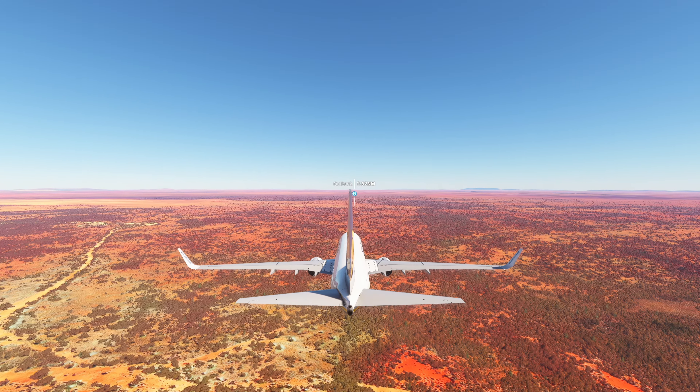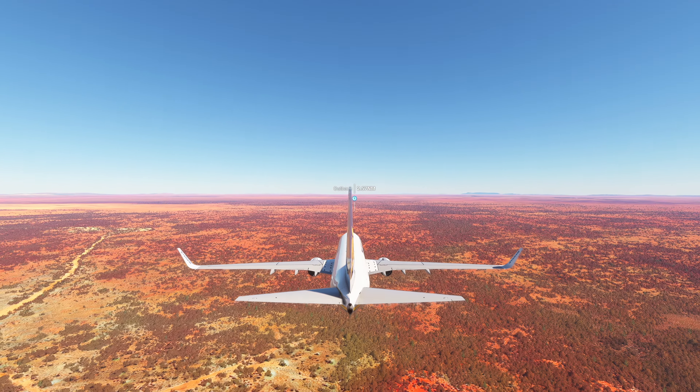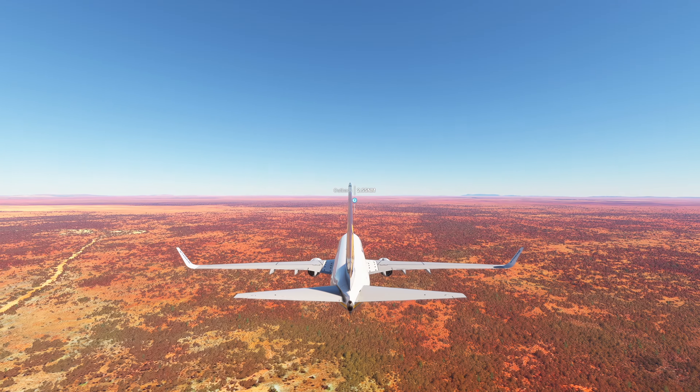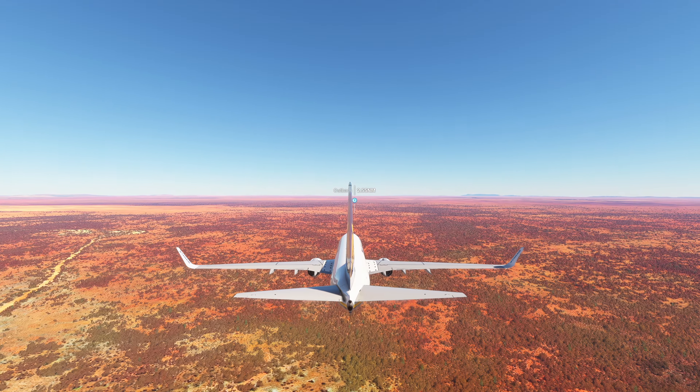The Outback is the vast remote interior of Australia. The Outback is more remote than the bush, which includes any location outside the main urban areas. While often envisaged as being arid,